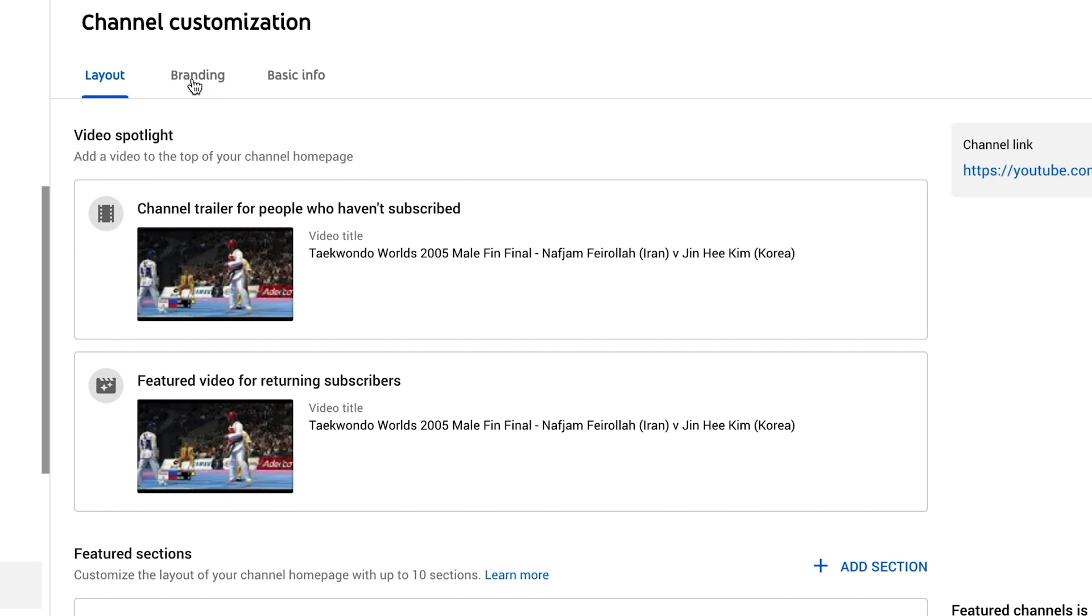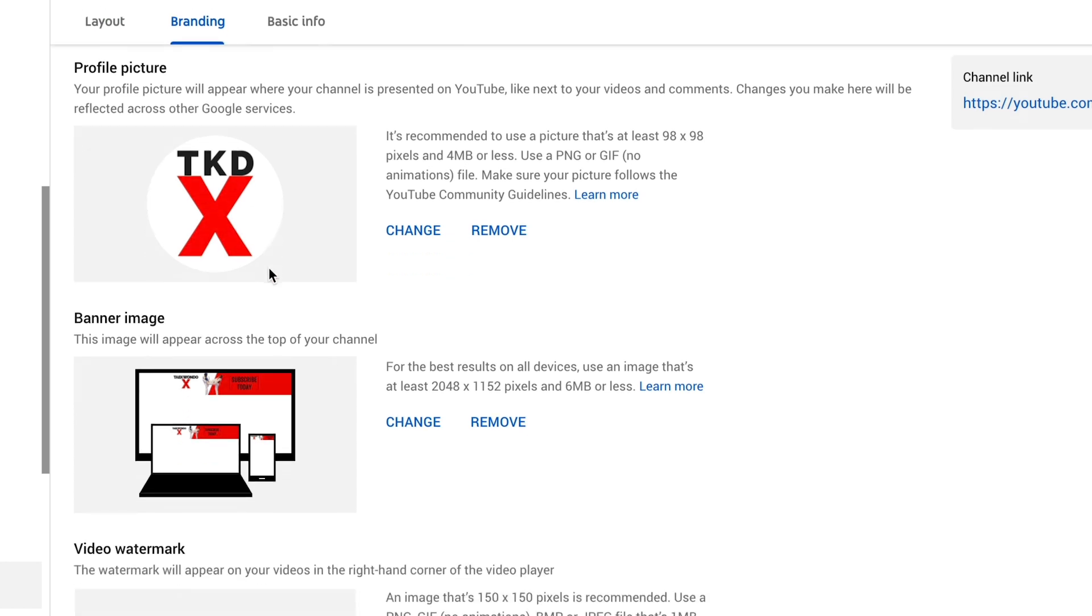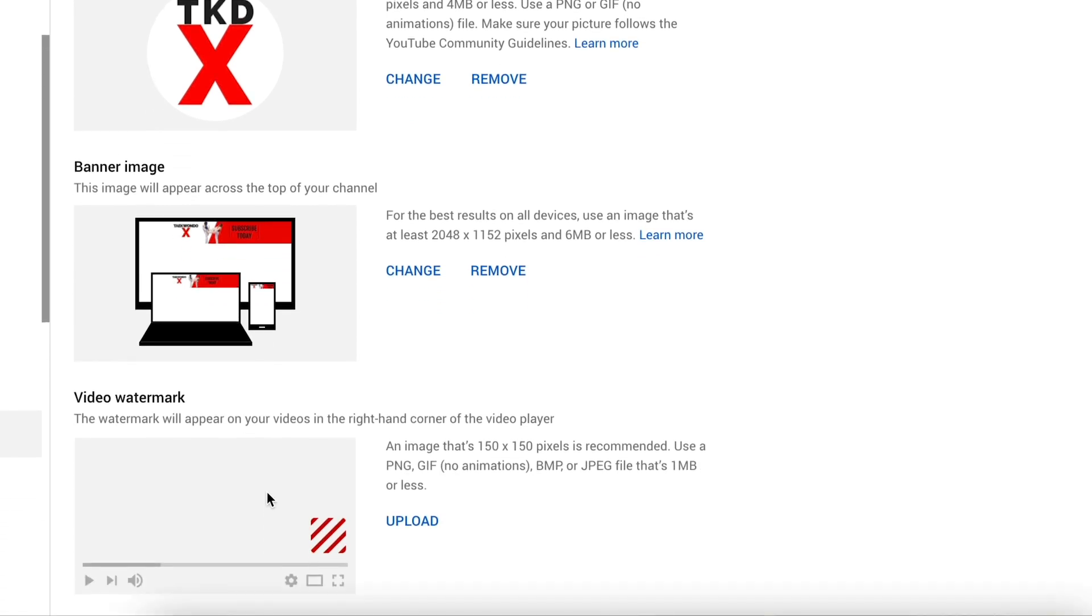Now, if you want to update your branding, click on the branding tab at the top. So this is where we can change our profile picture, which is our icon. We can also change our banner image or channel art on the top. And we can also have a watermark on all of our videos.